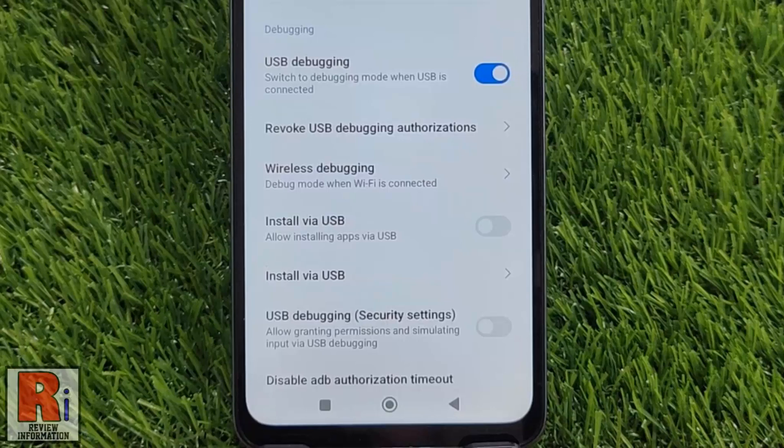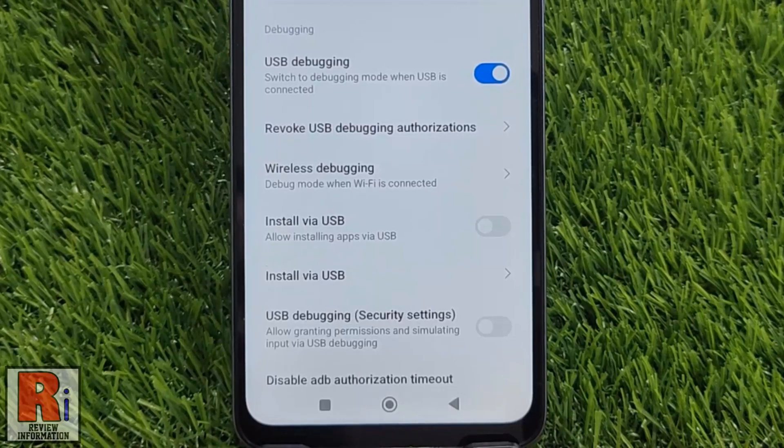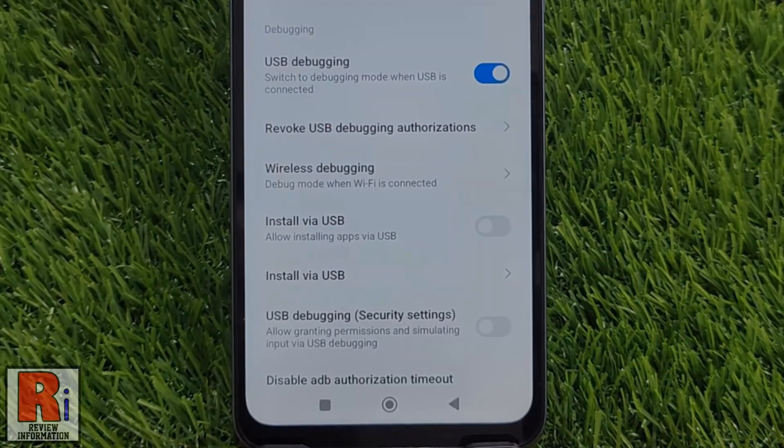USB debugging grants you a level of access to your device. To enable this option, first you need to enable the developer mode.